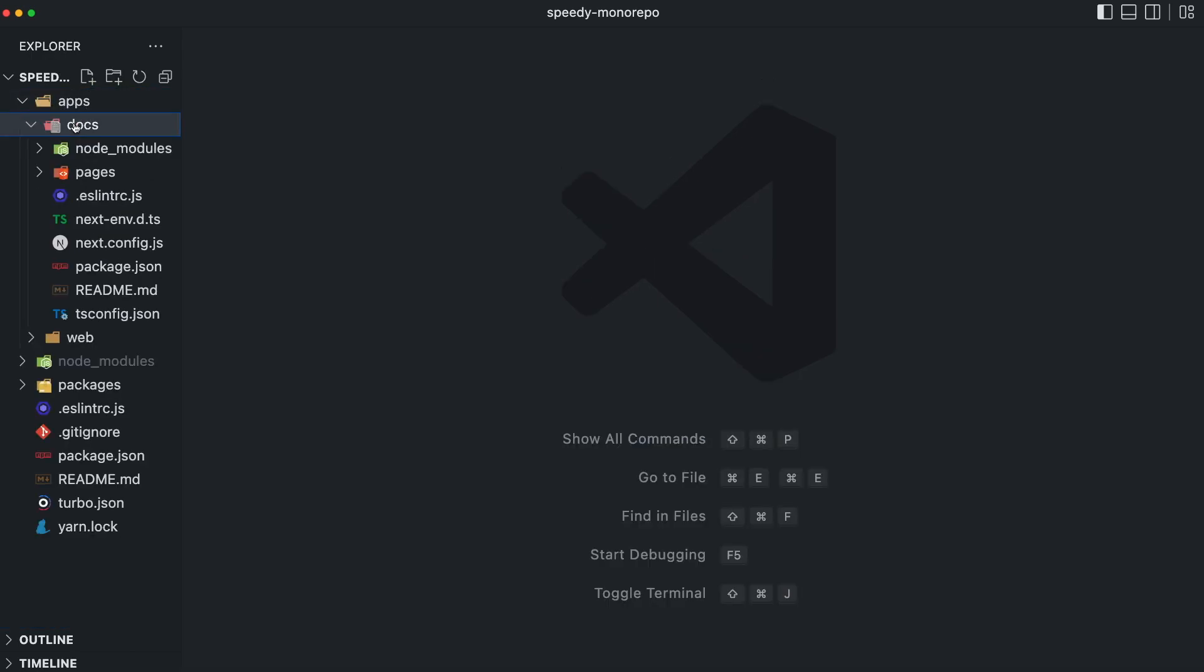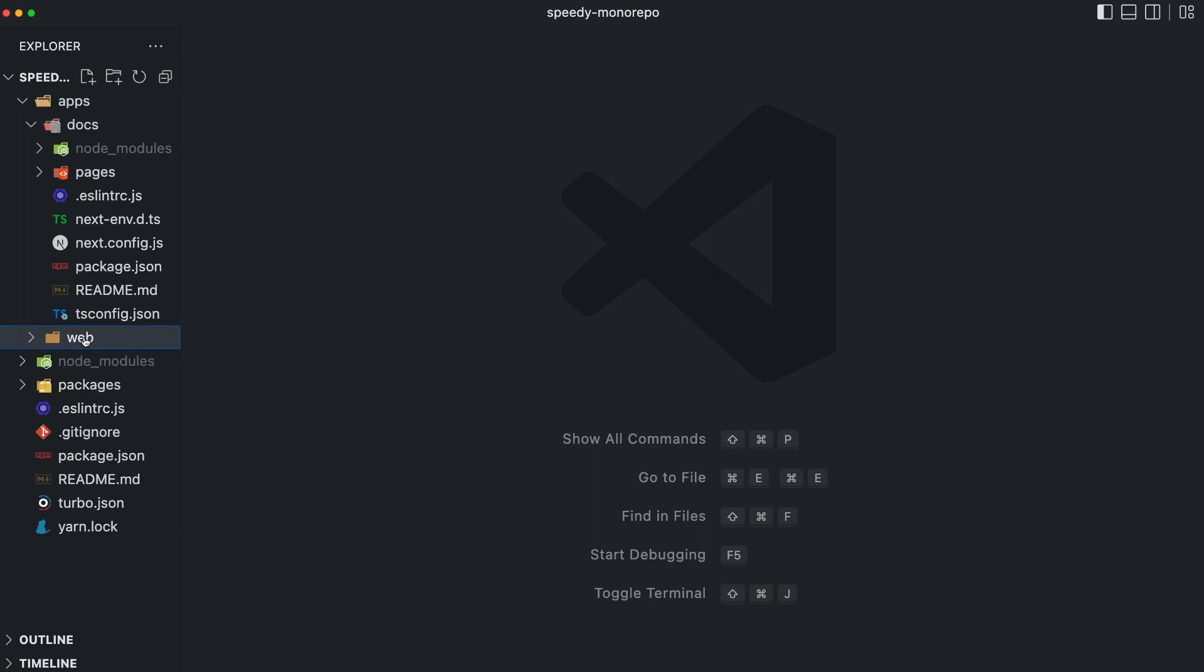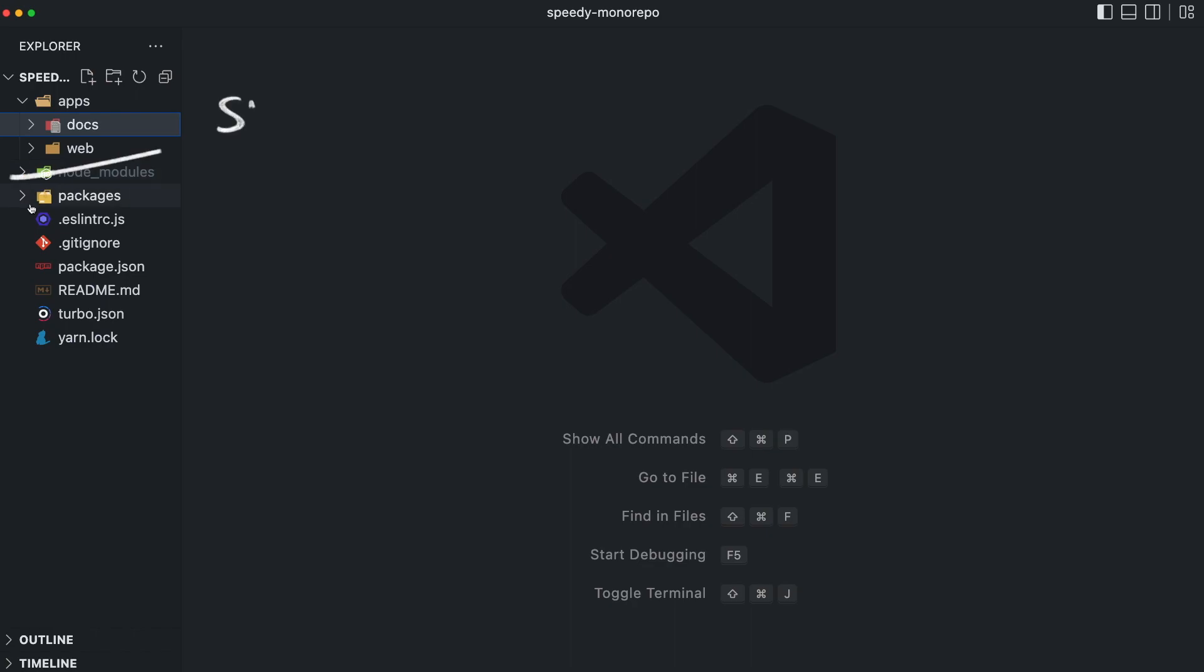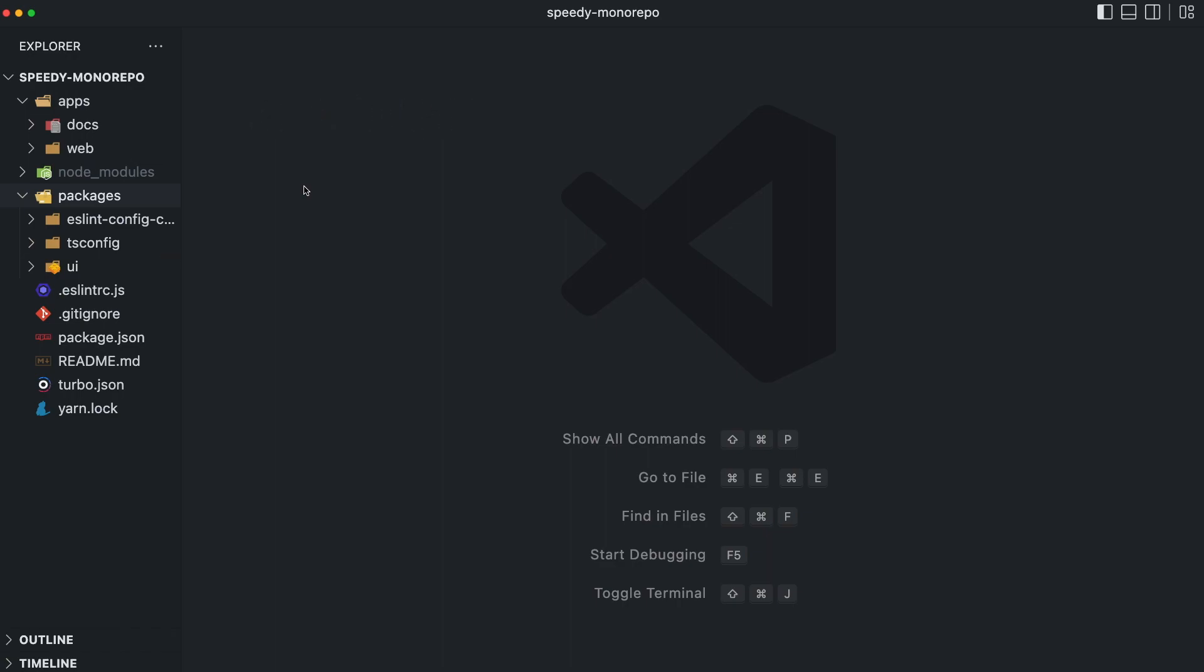These two Next.js applications use a shared component library called UI that is in the packages directory. You can see the apps directory as a folder with all the standalone applications and the packages directory as a folder with all the shared libraries or configs. For instance, having a standard code style and linting process over all your frontend applications makes sense. You could easily set up a package with all the configuration files for ESLint.